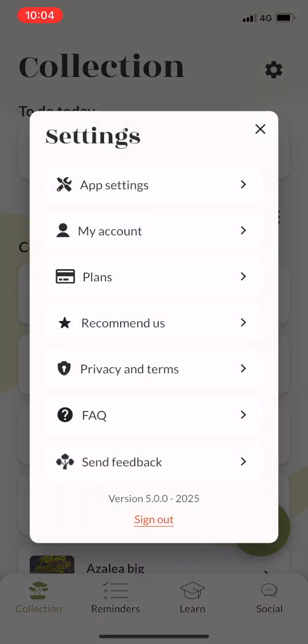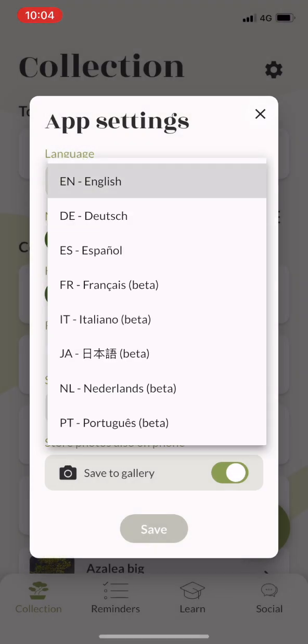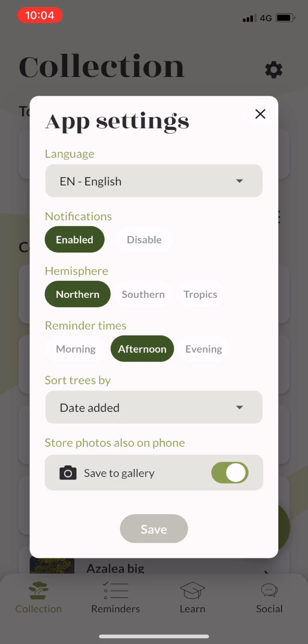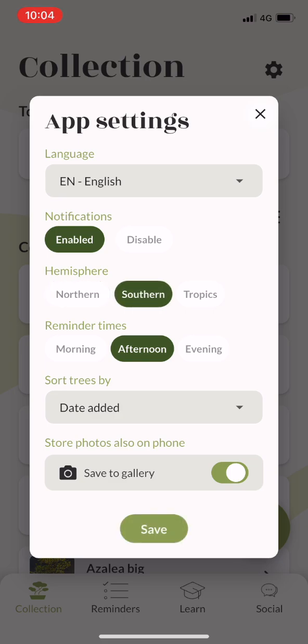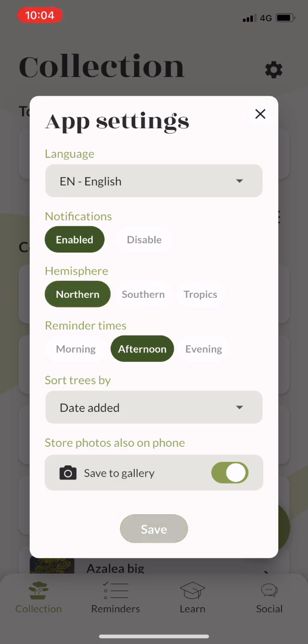In settings you can change a few things around. The app has multiple languages you can use. You can change the location where you live, which is also important for the notification system.